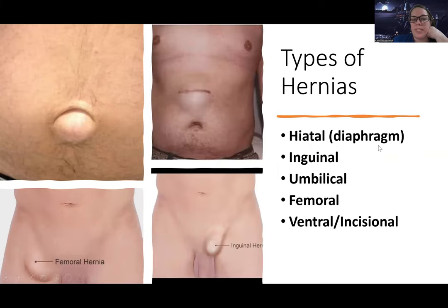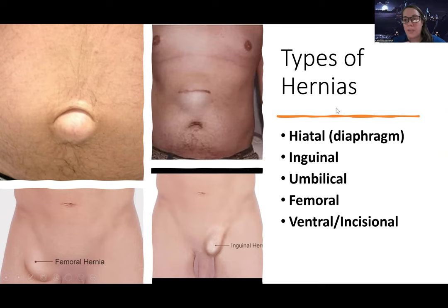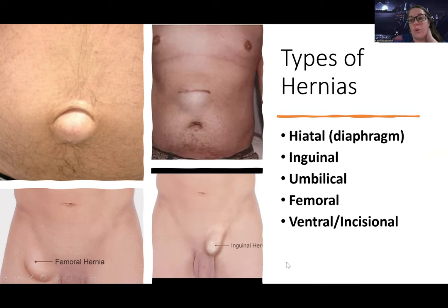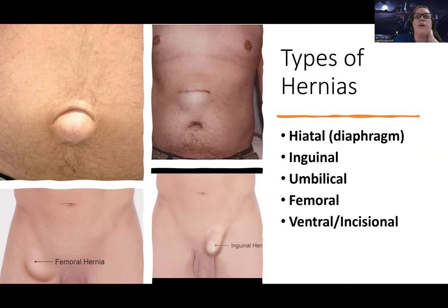There are different types of hernias and they're all named based on their location. There's a diaphragmatic or hiatal hernia, an inguinal hernia that's in the inguinal area — you can see in the picture where it's located — and the intestines can actually go all the way into the testicles.